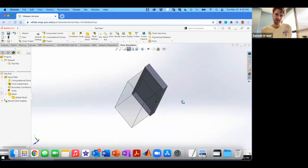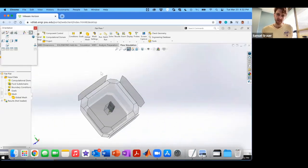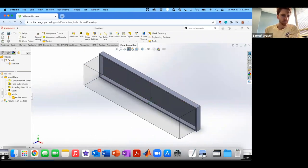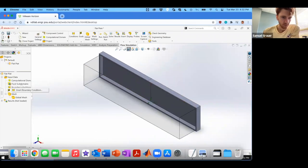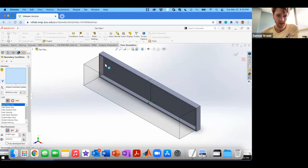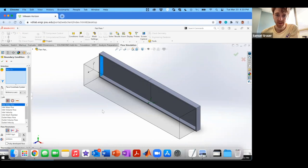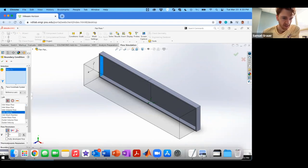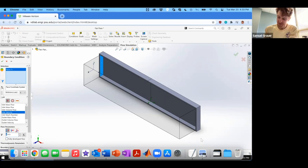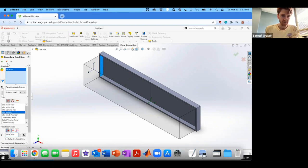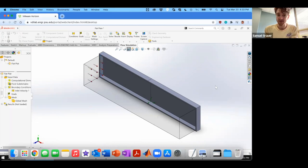So I want to set the inlet first. Let's go ahead, right-click boundary conditions and insert. You want to select the mirrored face and we want to go inlet velocity. We're going to use a little more precision right here. We're going to go 15.24 meters per second. And then you can go ahead and check OK.